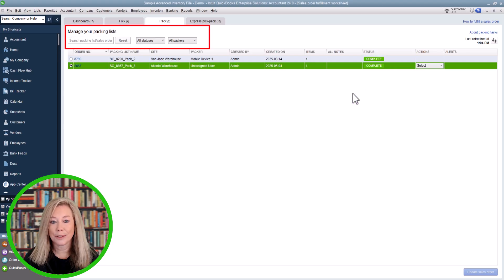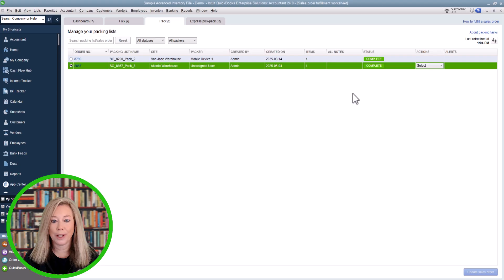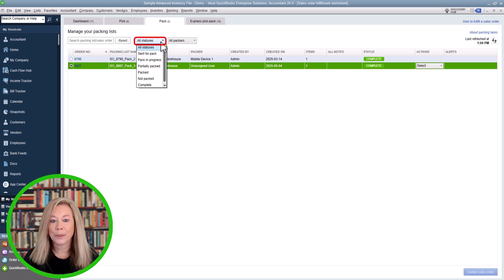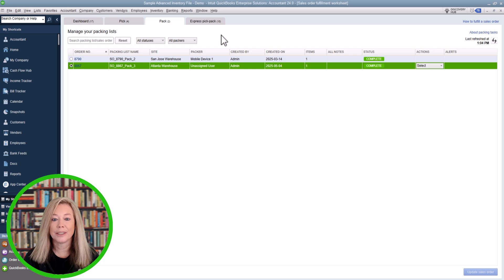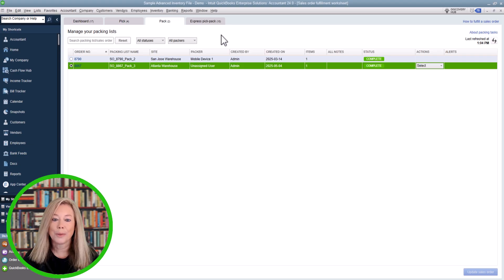Filtering your view is optional. You can use the filter options across the top of the screen to narrow down the orders you want to work with, such as by pack list or sales order number, by fulfillable status, or by packer. Using filters makes it easier to prioritize orders that are ready to be packed right now. Set your most common filter combinations and save time by applying them every time you open your worksheet. QuickBooks will automatically update the sales order status with each step.